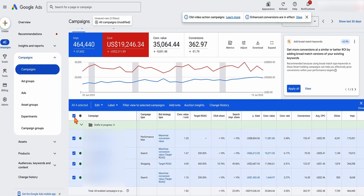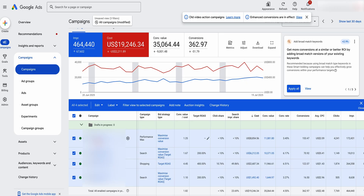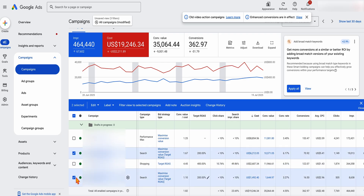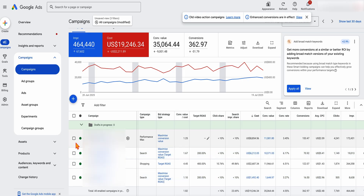The next thing I look at is the campaign structure — specifically what types of campaigns they're running and how they're being used. In this account I asked why they're running these different campaigns. This business has a limited range of products, so they have one shopping campaign and two specific search campaigns built around their core product categories, plus a performance max campaign targeting new customers to get cheaper traffic and expand reach. I've added some extra columns and can see that all campaigns are using smart bidding, with three of them having a specific target.